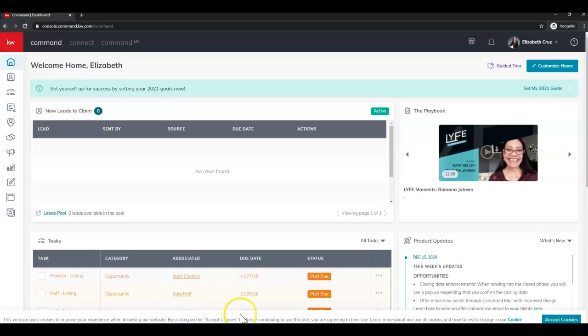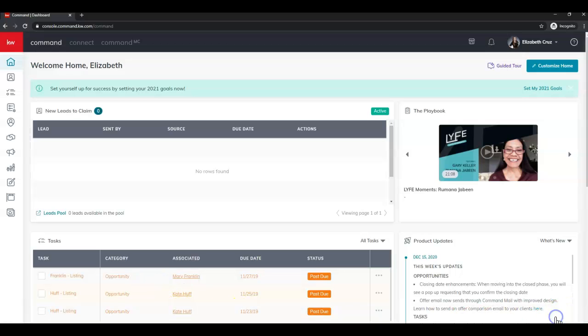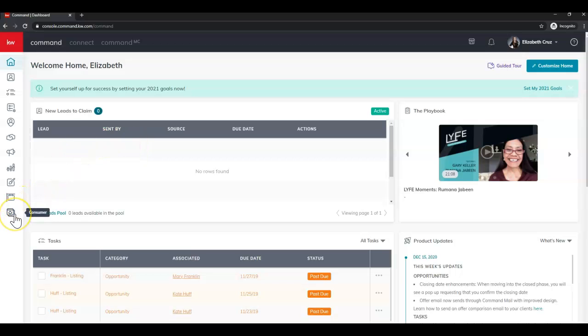I always like to click accept cookies in the banner at the bottom just to get it out of the way. Next we're going to click on the consumer app.